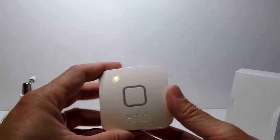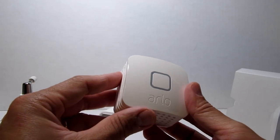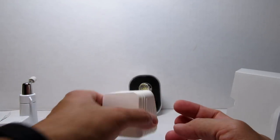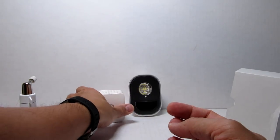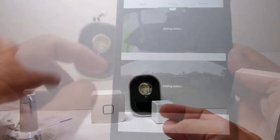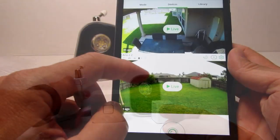Lastly, we have the Arlo bridge which is used to extend the Wi-Fi signal. Now, let's set it up.